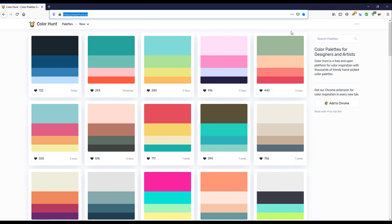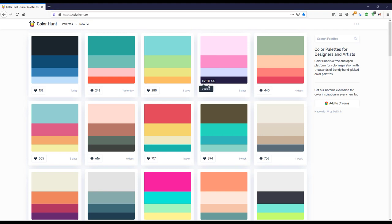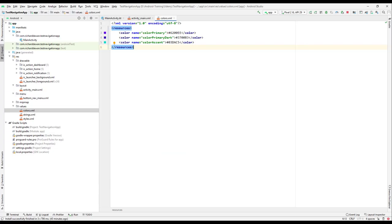I will be selecting this one. You can just copy the particular color code and we will go back to Android Studio. Over here we will create the colors.